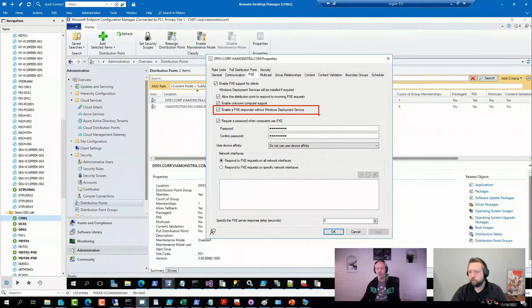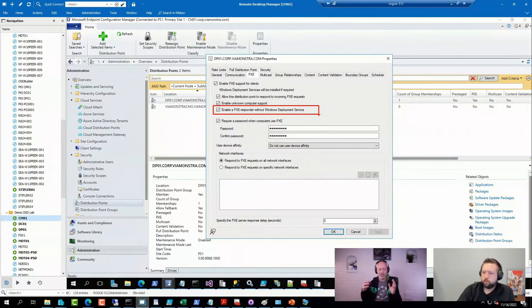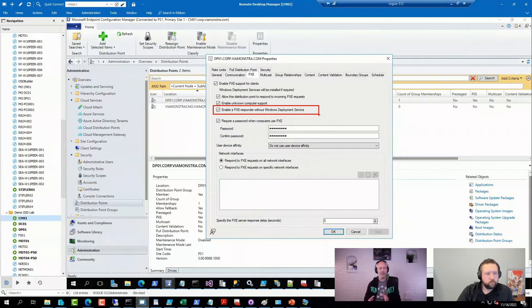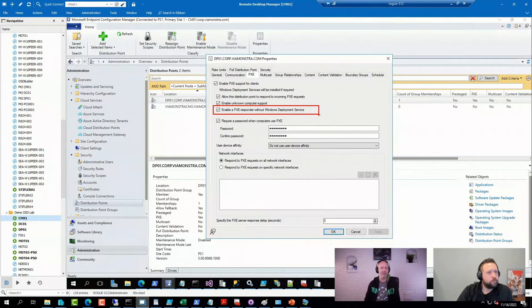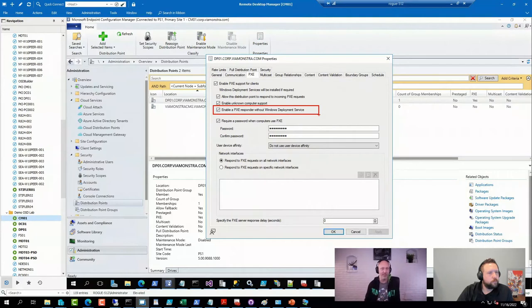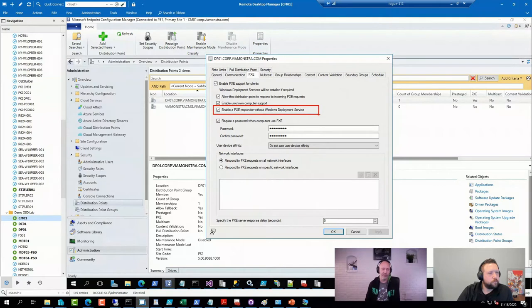A benefit of doing that is that it's a much more lightweight service than WDS is, because WDS is actually a pretty big infrastructure for being a Pixie server—it can do other things like multicast and imaging. The WDS-less Pixie server doesn't support multicast, but very few people are using it these days.